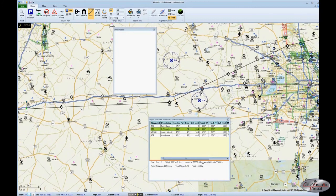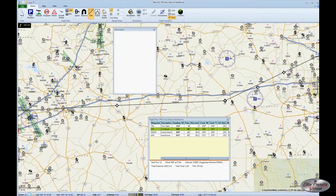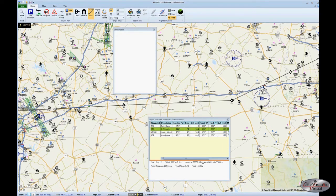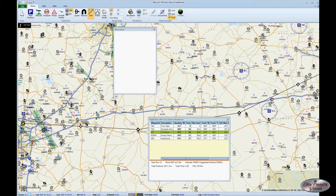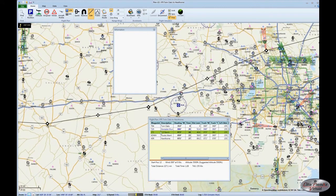Likewise, we can break up the first leg into two separate legs. We right-click and drag the map over, and Gonzales Municipal looks like a good candidate. We grab the little white box, right-click, hold, and drop it on top of Gonzales Municipal. A few seconds later the plan updates, and Gonzales Municipal now appears between Twin Oaks and 2G Ranch with distances and times updated accordingly.